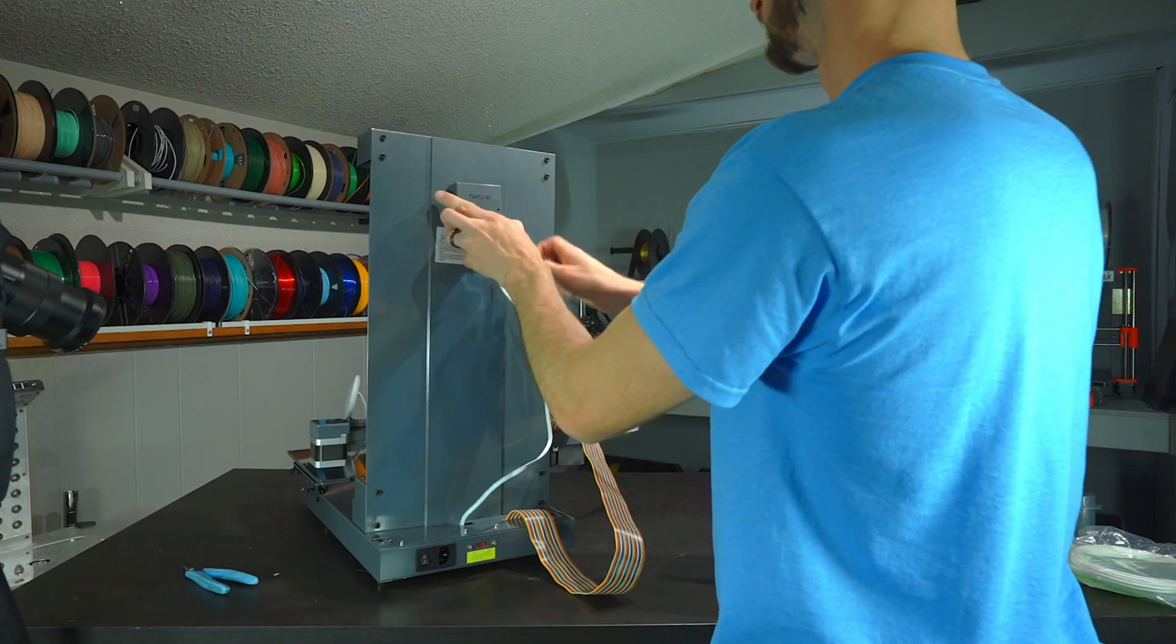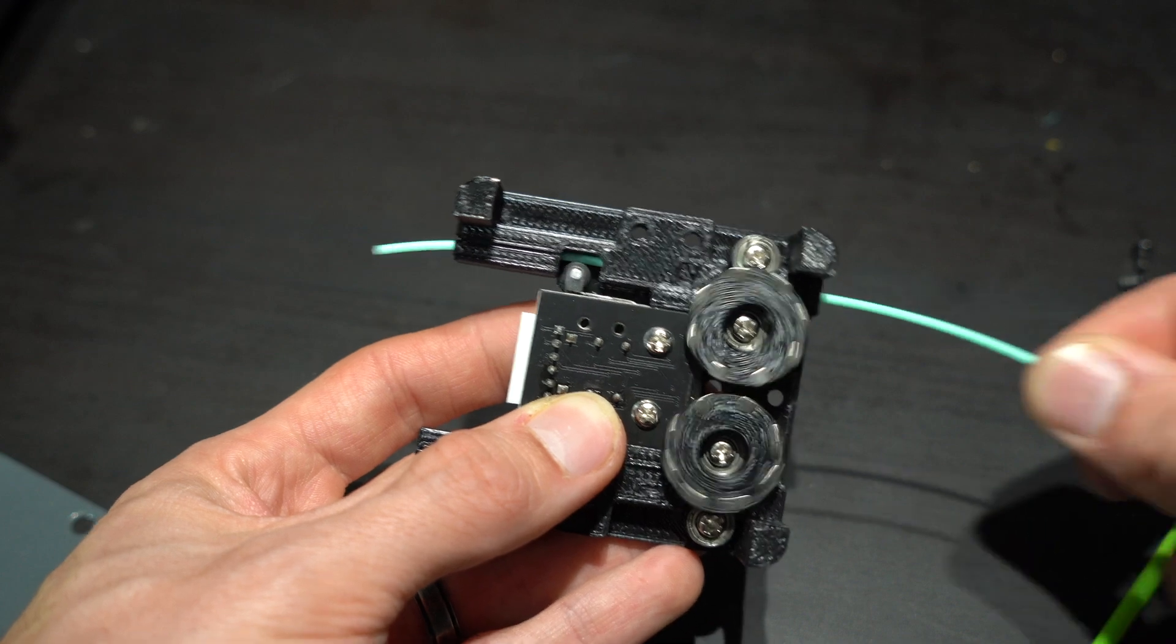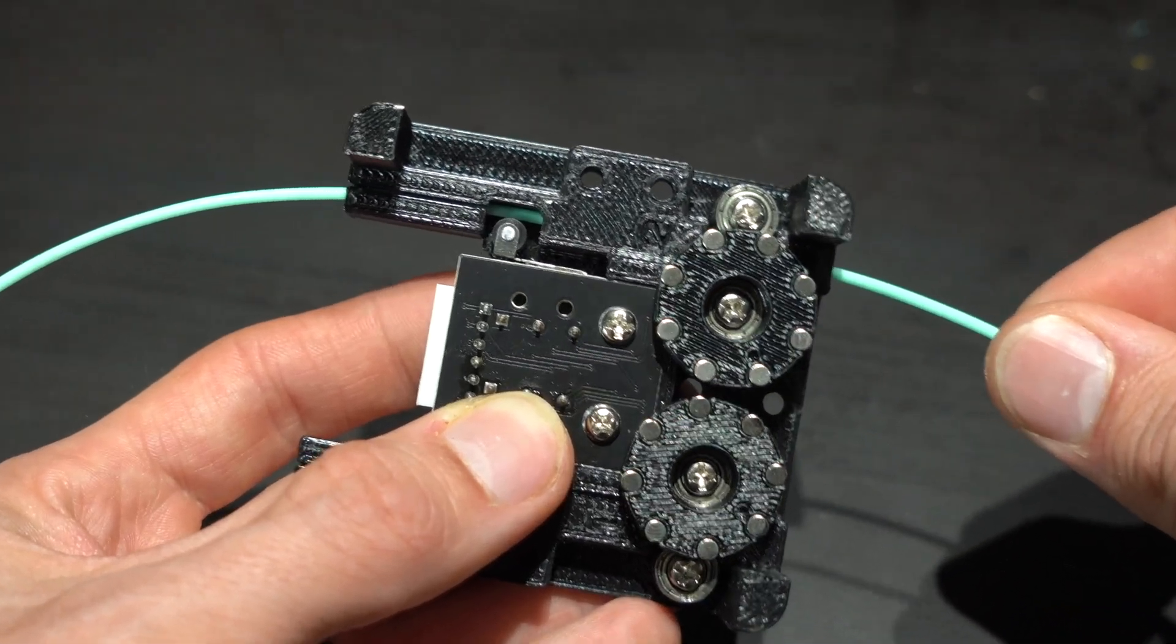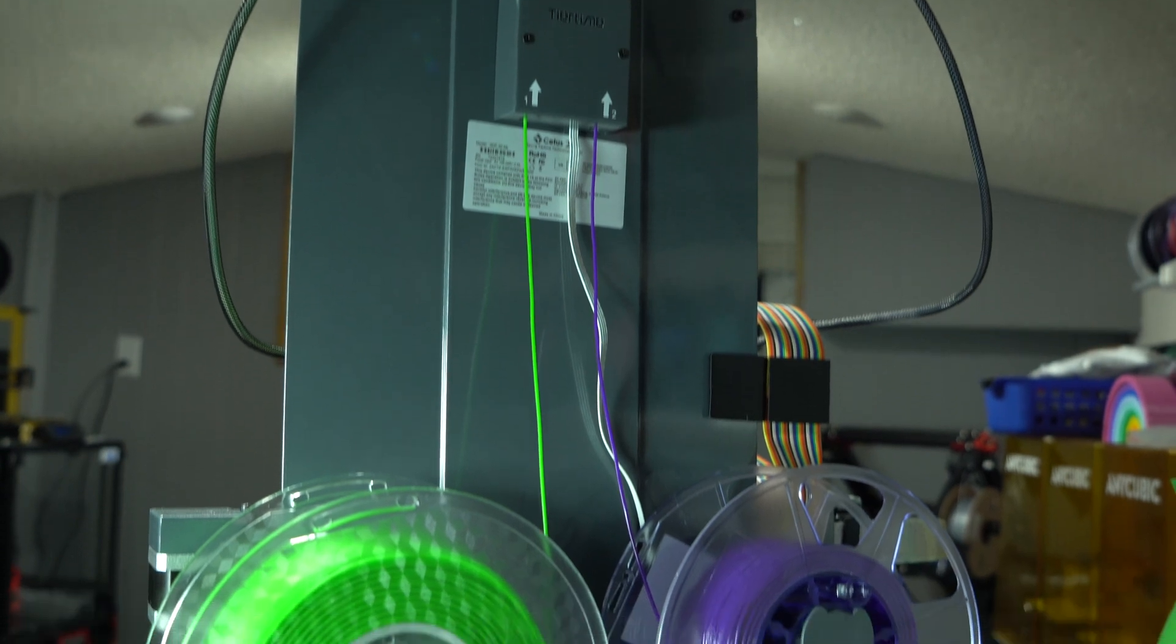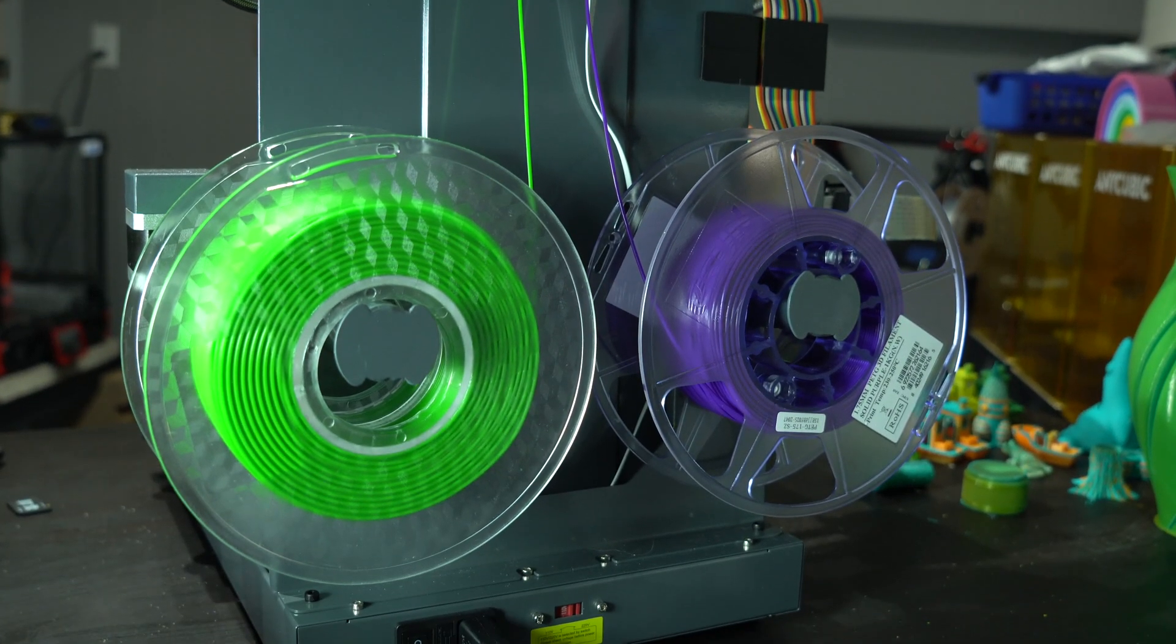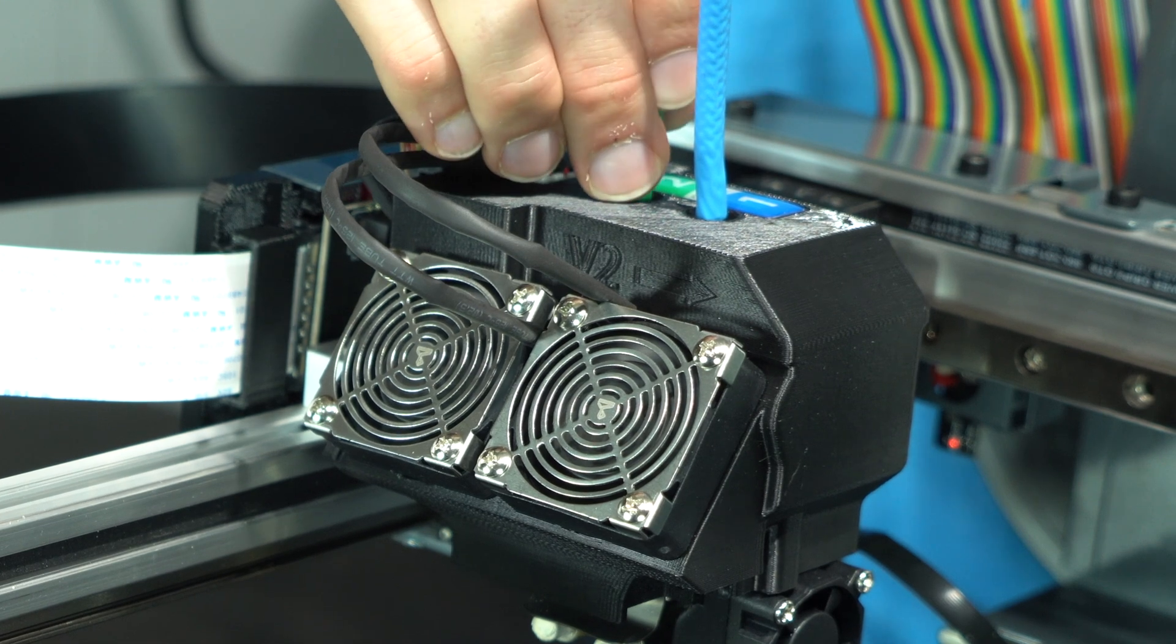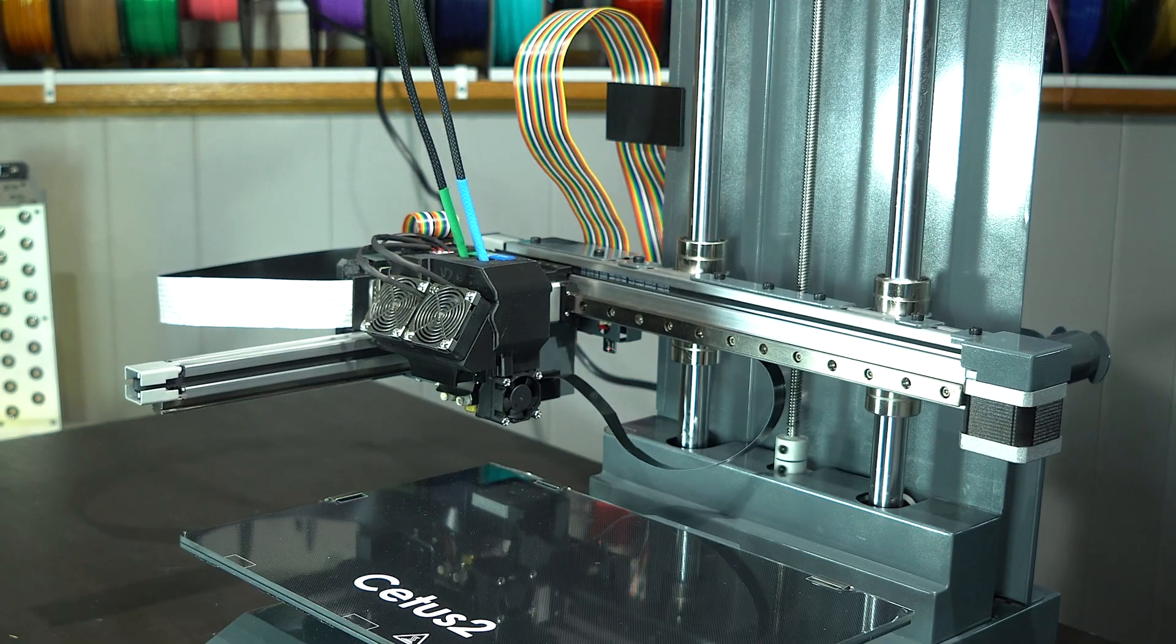A filament run-out sensor mounts on the back panel, and is used to detect filament presence, monitor filament mileage, and detect clogs. A dual-sided spool holder can accommodate two spools for multicolor printing. Color-coded PTFE tubes carry the filament to the dual direct drive extruder in a reverse Bowden configuration.